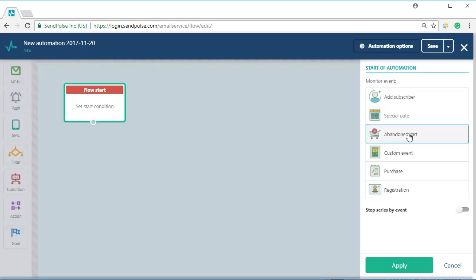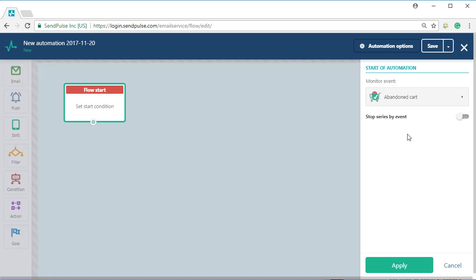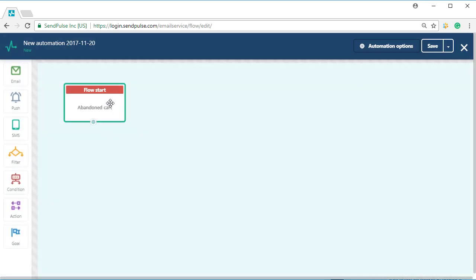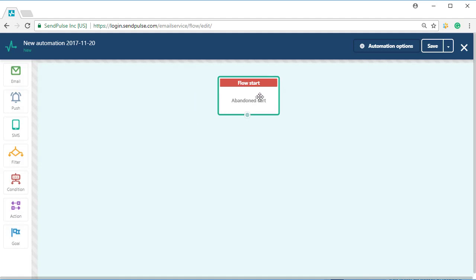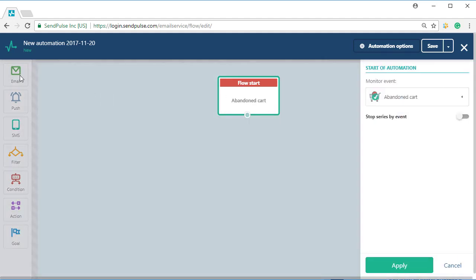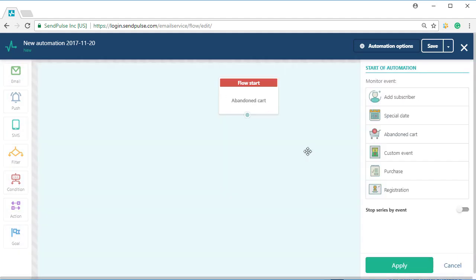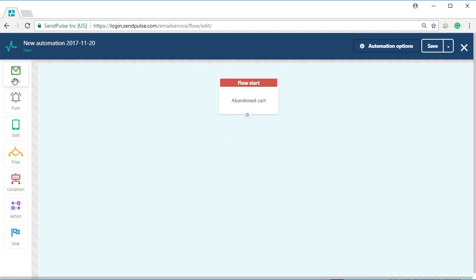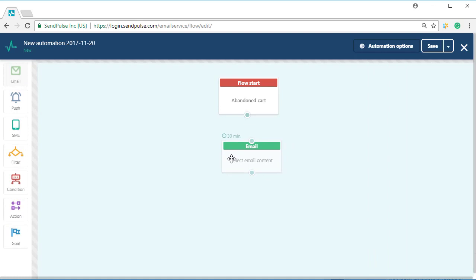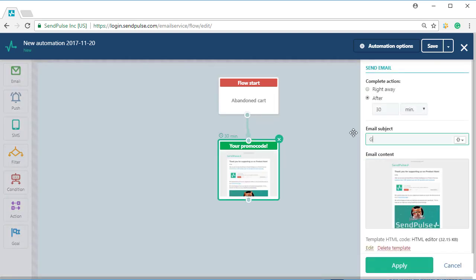Then create the automation flow. You can do it in the Automation section. Select the event that will start the automation flow in the event editor. In our case, it's the abandoned cart event. Then configure the automation flow following the occurrence of this event.